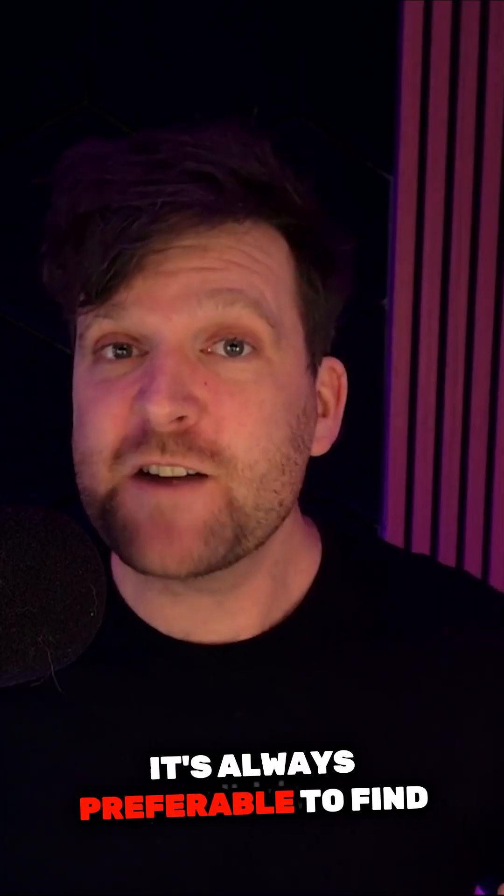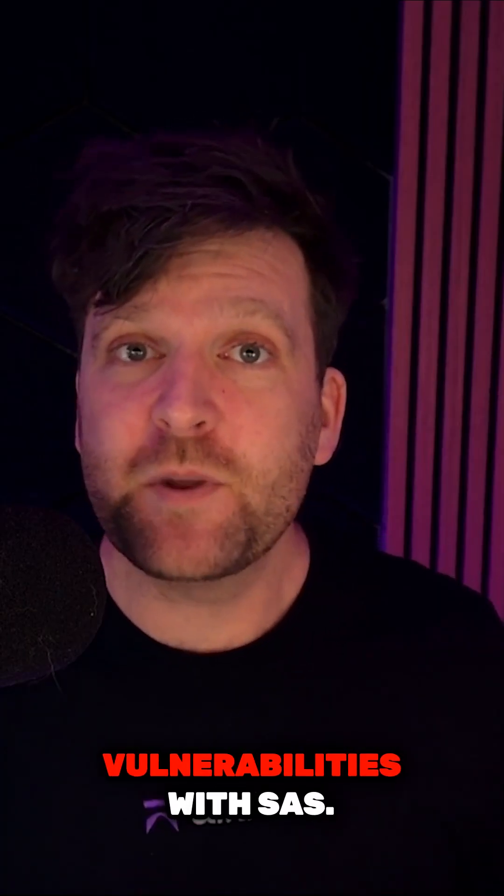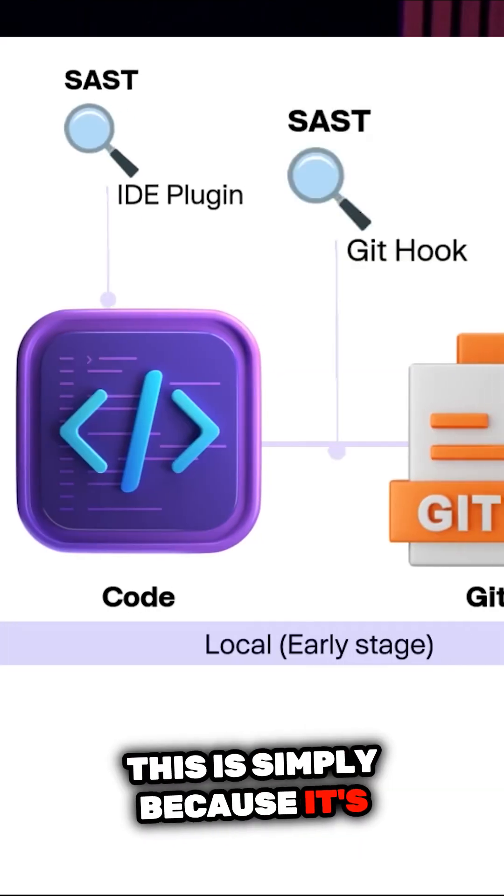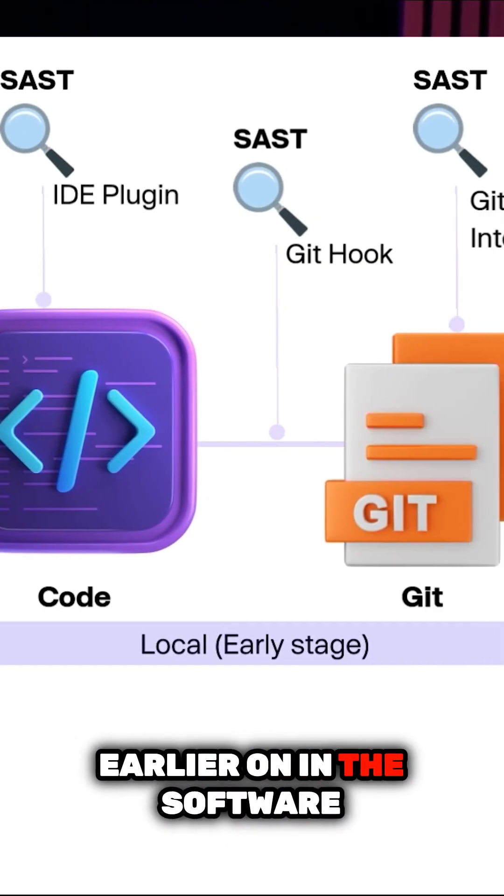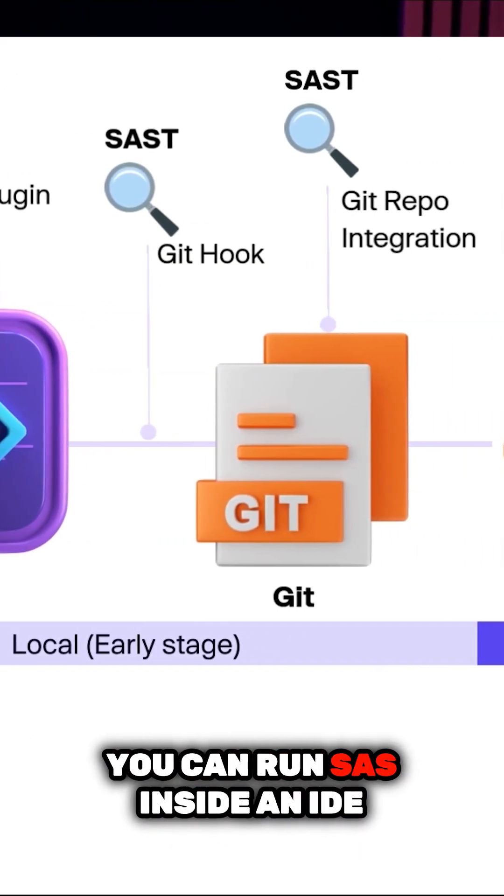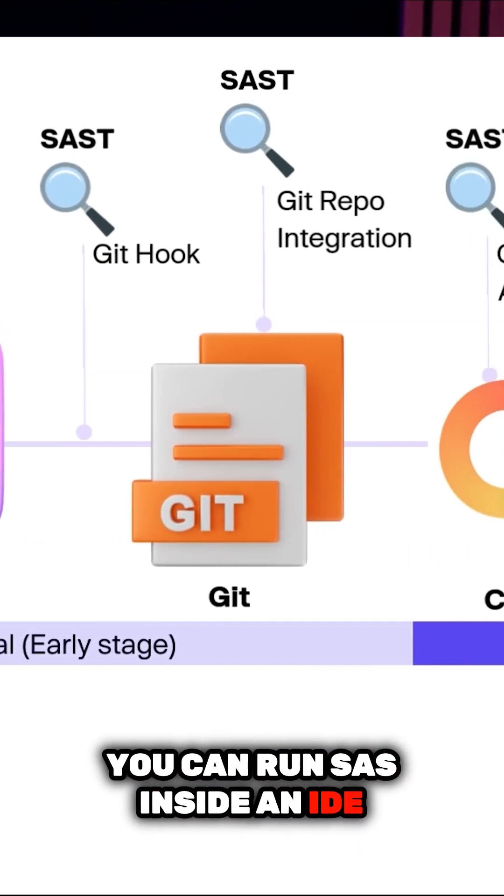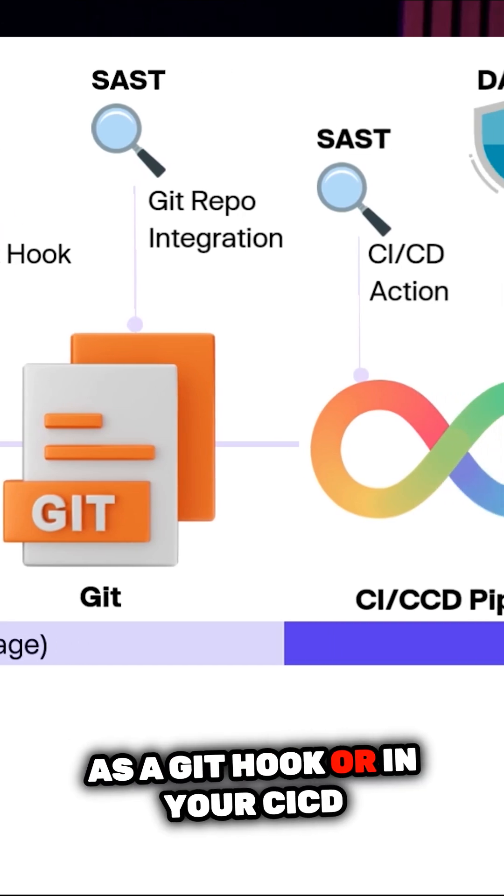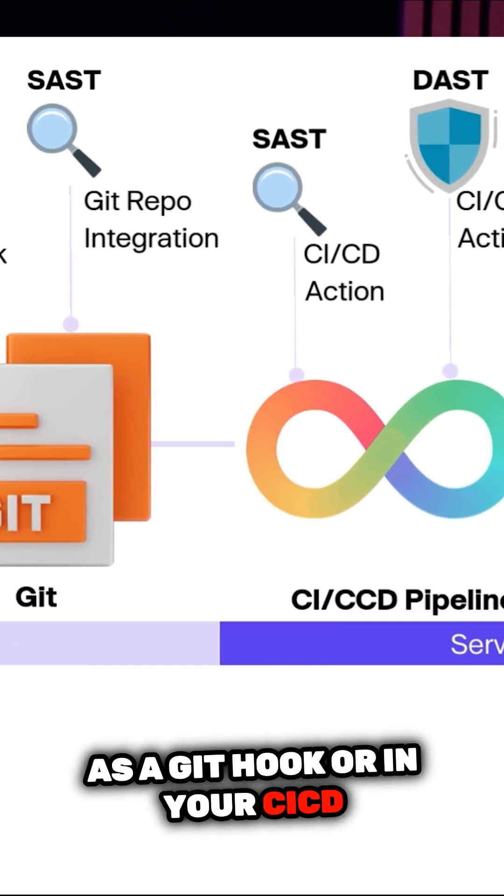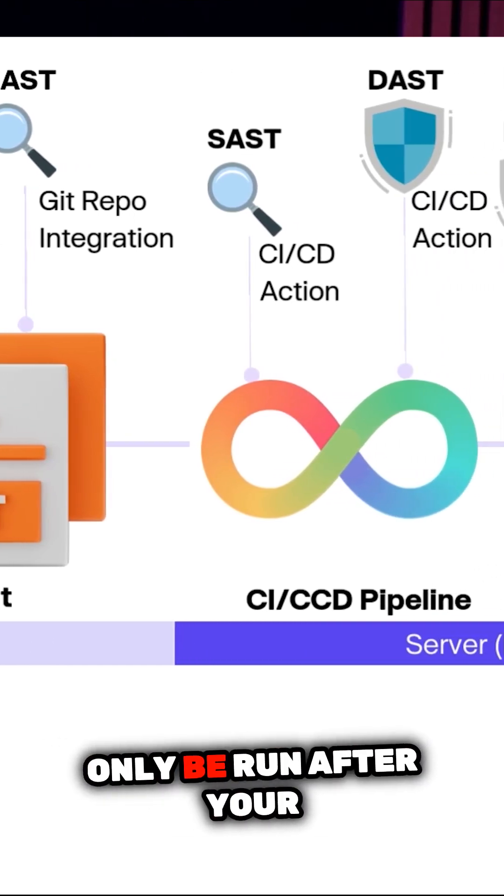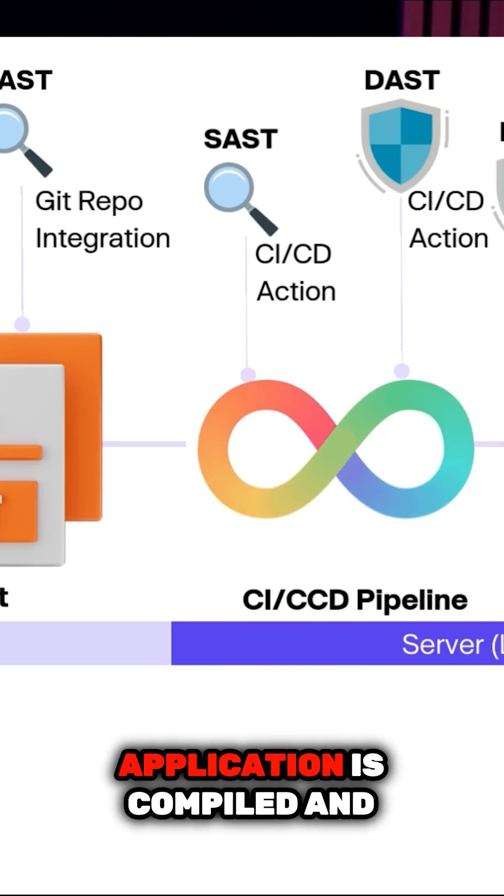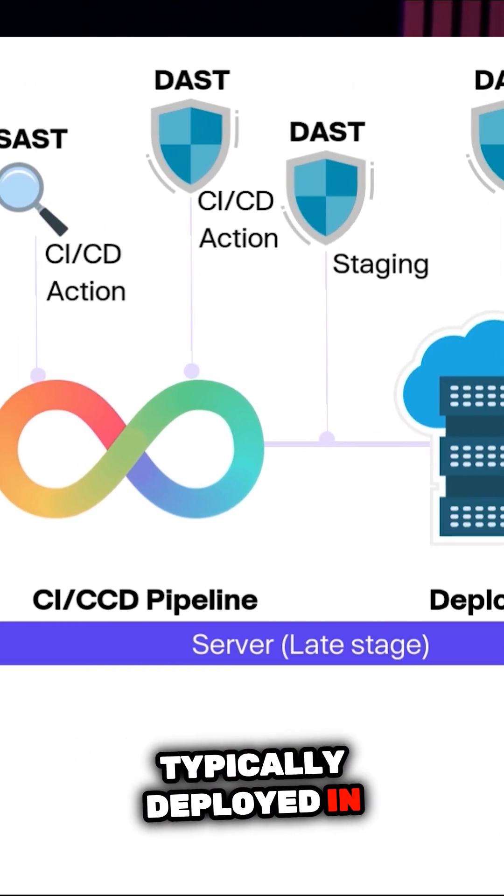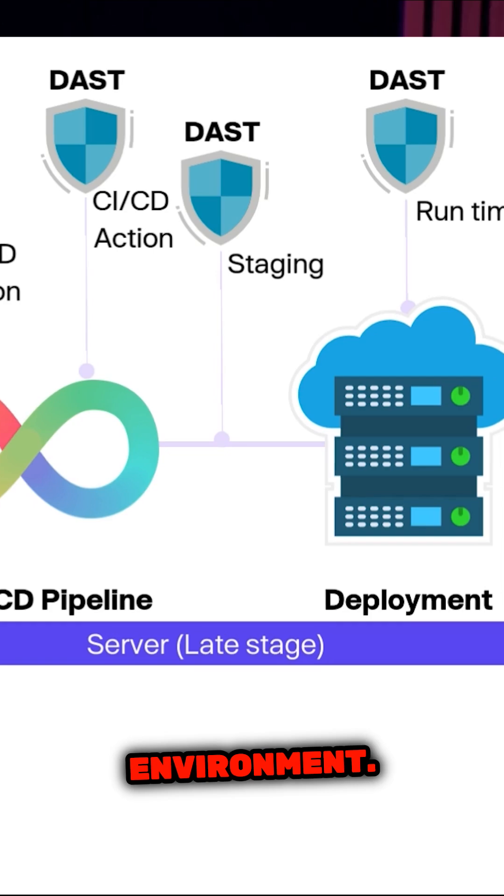It's always preferable to find vulnerabilities with SAST. This is simply because it's earlier on in the software development lifecycle. You can run SAST inside an IDE, as a git hook, or in your CICD pipelines, whereas DAST can only be run after your application is compiled and typically deployed in something like a staging environment.